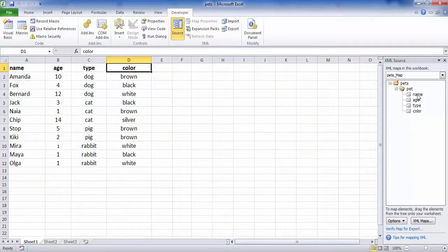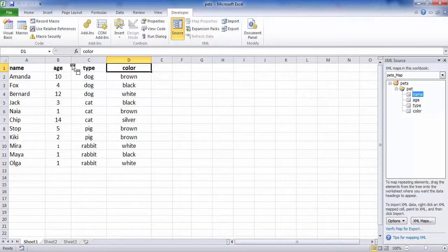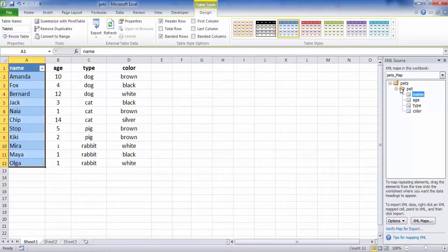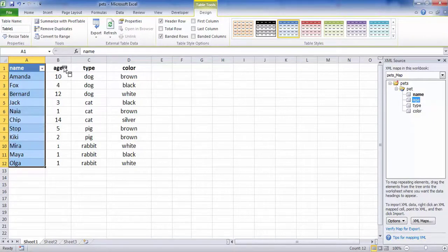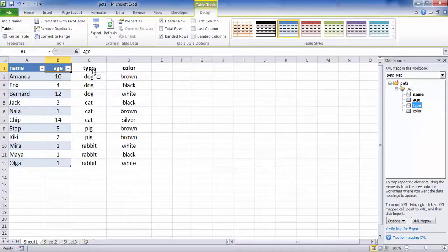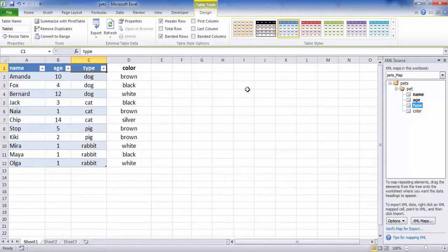Now we drag, one by one, each element of the tree to its corresponding header. Every time you drag an item, it becomes bold. In addition, a drop-down list appears in the column.